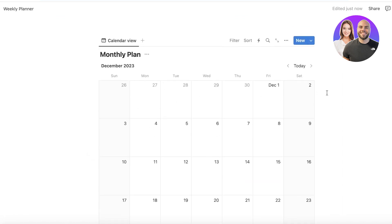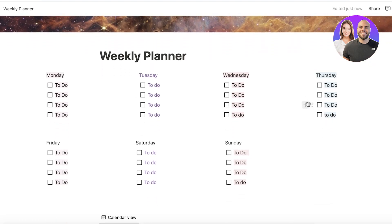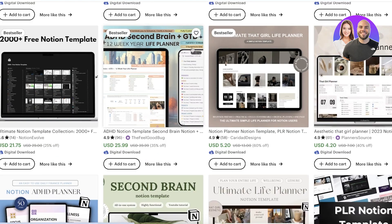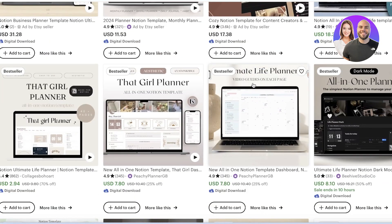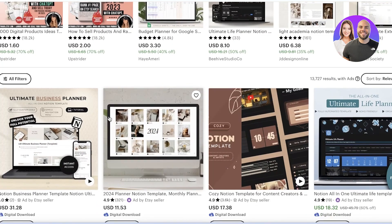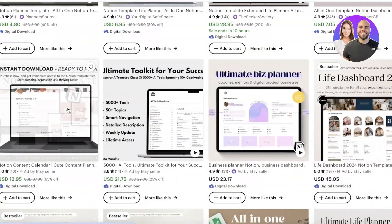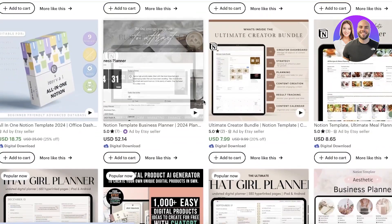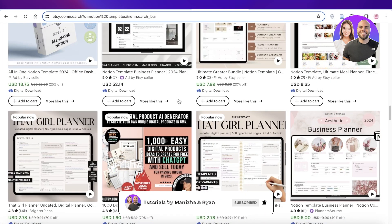I hope you found this video helpful and you're now able to make and sell these templates. You can easily sell them on Gumroad, Etsy, or any other platform. Depending on how detailed your templates are, you can charge accordingly — even simple templates go for around six to seven dollars, so there's quite a lot of potential. If you found this helpful, leave a like and subscribe.